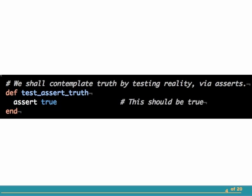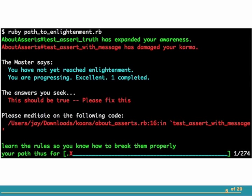And upon running the test, the situation looks a little more encouraging. It lets me know that my awareness has expanded. And though I still haven't reached enlightenment yet, I have completed one test. It then points me to the next file and line number that I need to take a look at. I noticed that little red X at the bottom of the screen has marched one step down the path to enlightenment.